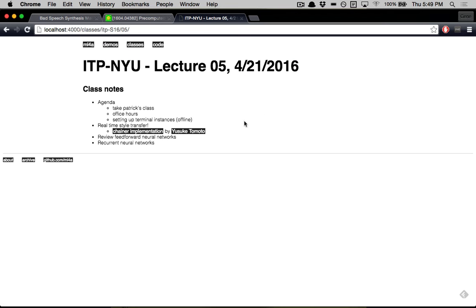I actually made it to 5:15 — not bad. I'll email you about office hours. I think we'll do something similar to last week. Next week is our last lecture week, and then week seven is just presentations. Start thinking about what you want to do for that. See you next week!